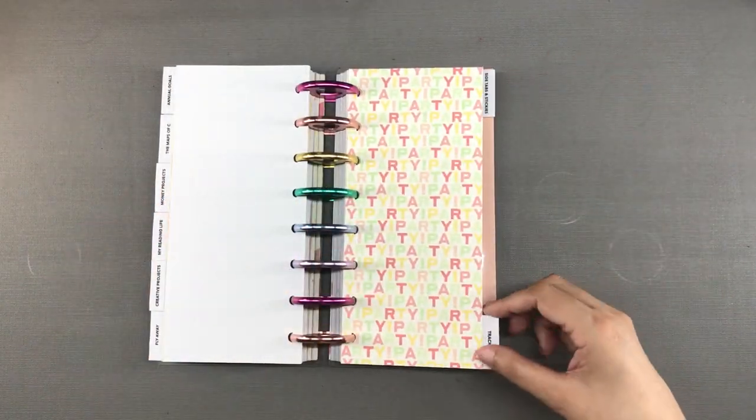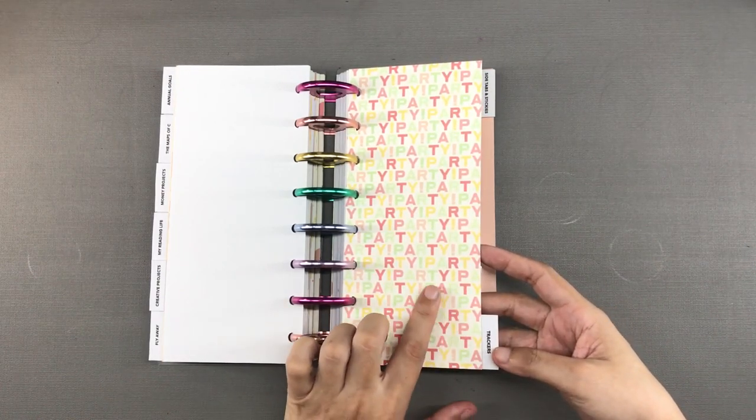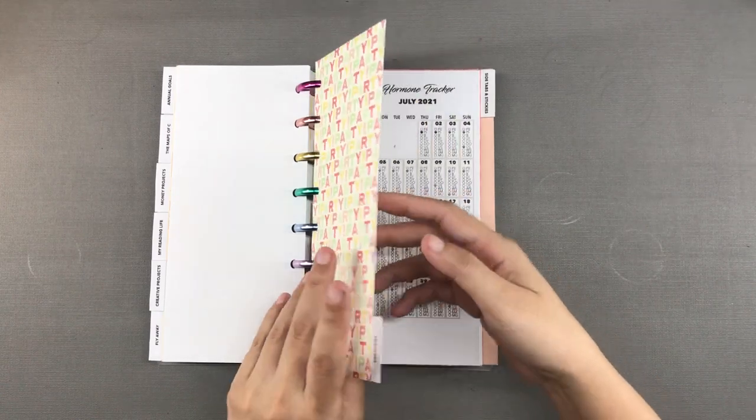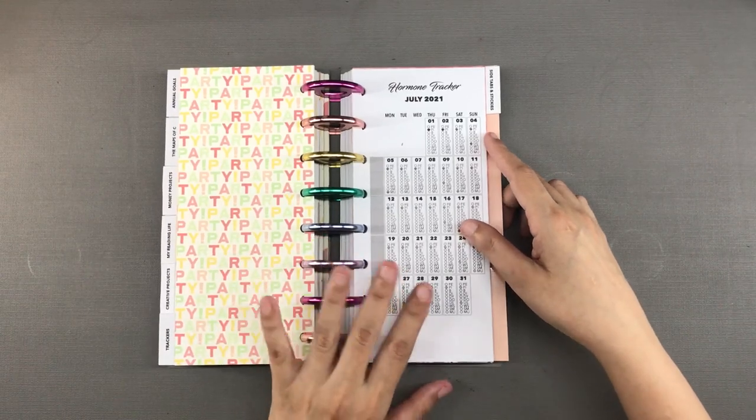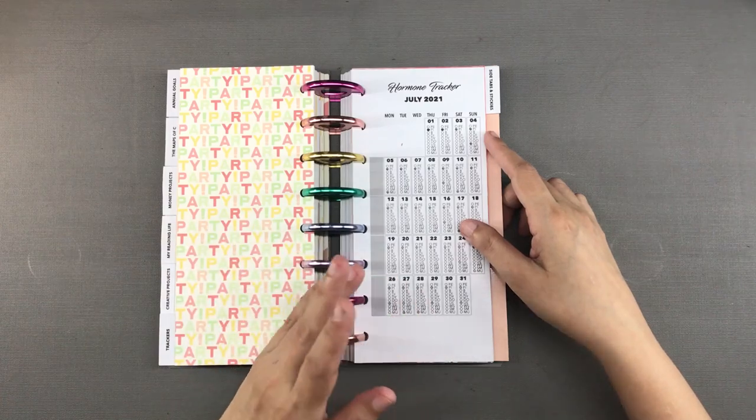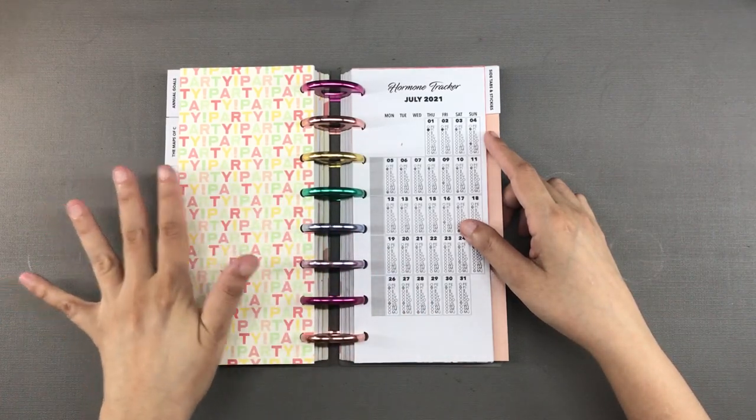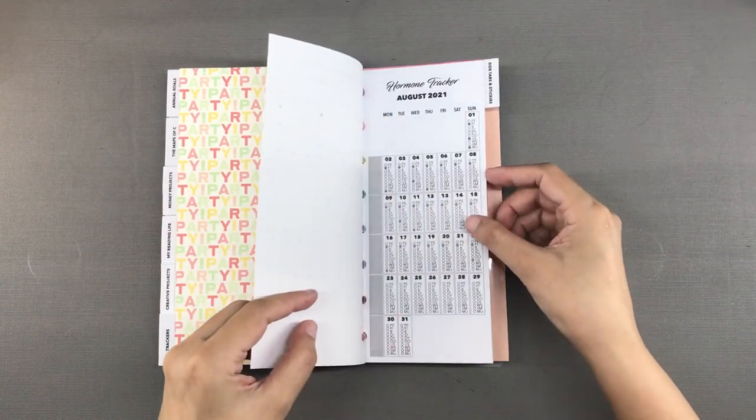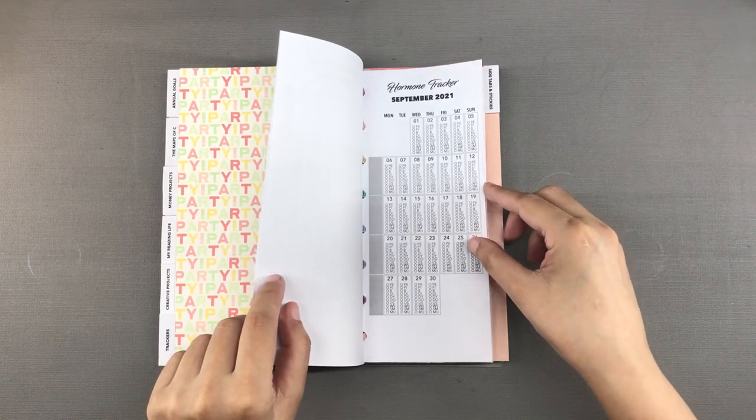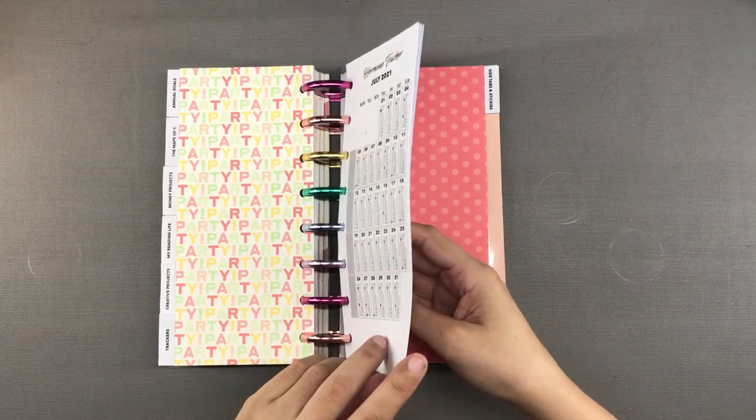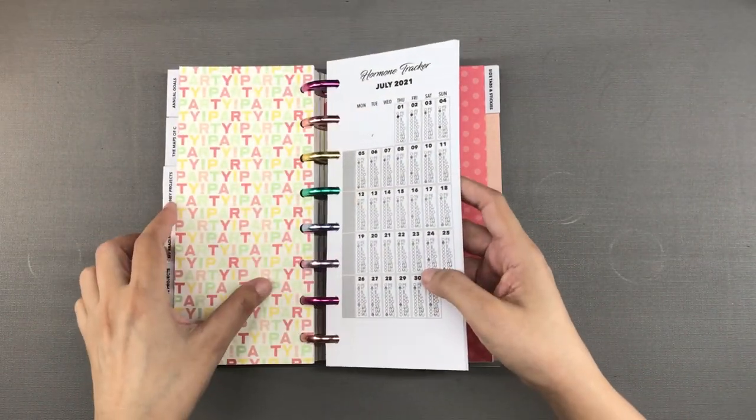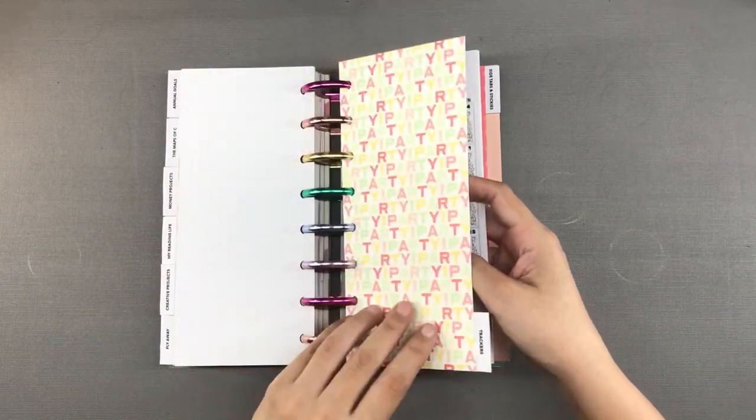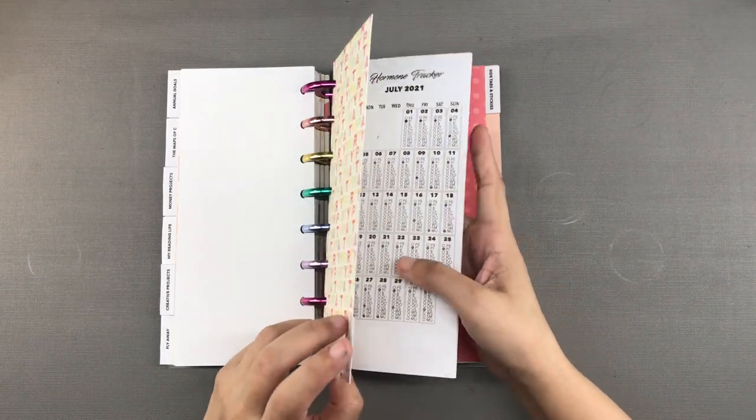And now here is a divider that says party party party with exclamation points and it is a section for trackers and I am just trying to be funny in an ironic way because what I track here is my hormone levels. I am going through perimenopause and I want to track my periods and my hot flashes and frequent urination and the other symptoms of perimenopause that fluctuate on a daily basis. And some symptoms that don't happen every day but I have to note when they happen anyway. It's no party. But the divider says it's party party party. I just want to make myself laugh a little bit.